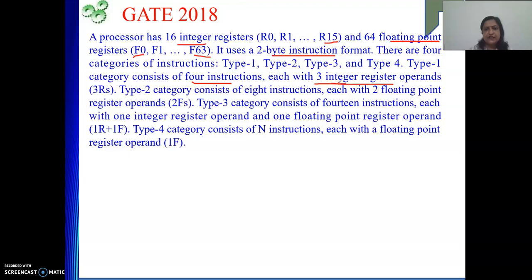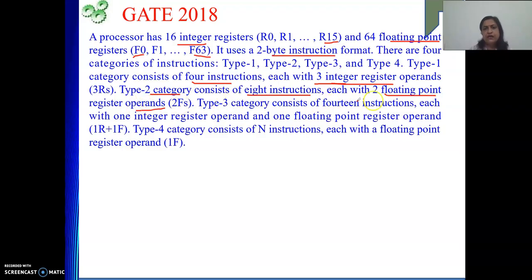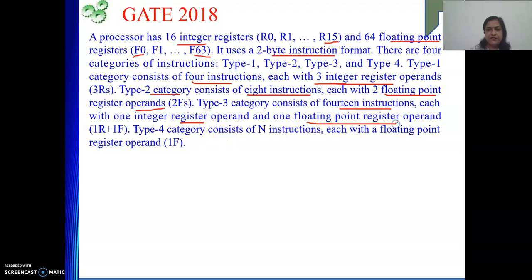All 3 operands are integer register operands. Type 2 category consists of 8 instructions, meaning 8 opcodes, each with 2 floating point register operands. Type 3 category has 14 instructions, each with 1 integer register operand and 1 floating point register operand.